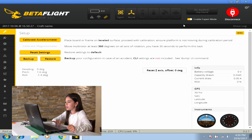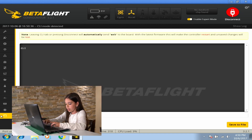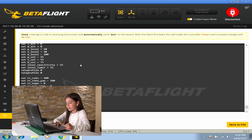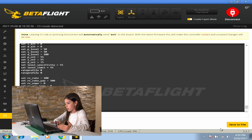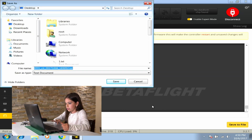Make sure you enable expert mode so you can configure fail safe. Let's go to CLI and write 'dump'. The reason you need this is so that if you screw up, you can restore the previous settings. To save this, click the button that says 'save to file' and save.